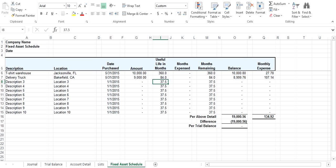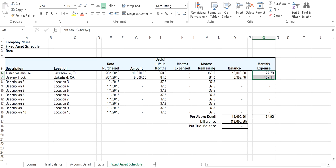What this does is it calculates your monthly expense here in column Q. The first month that you want to record your expense is June, because you bought it on 531. Your expense for June is going to be $134.92.